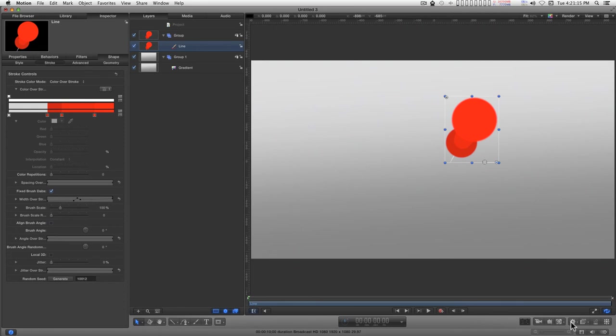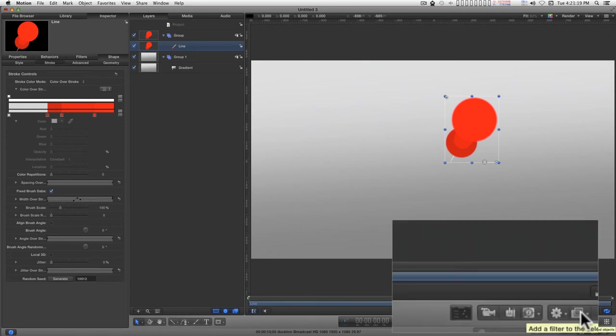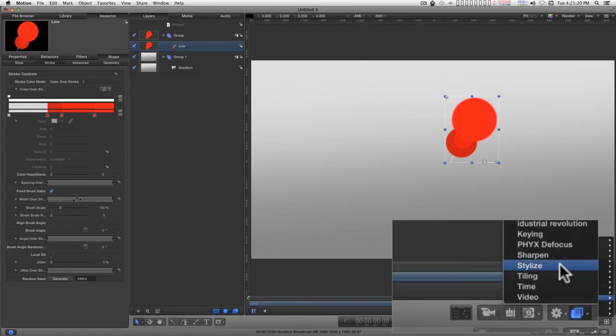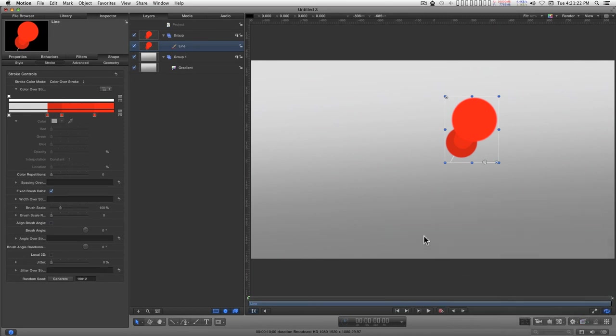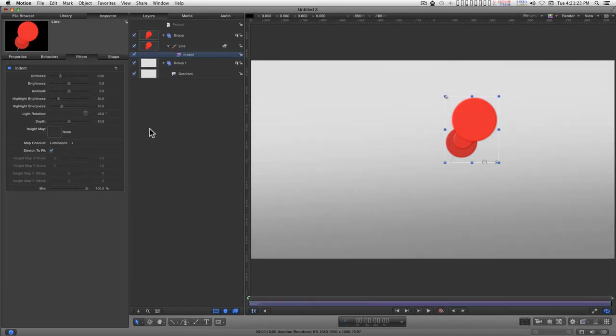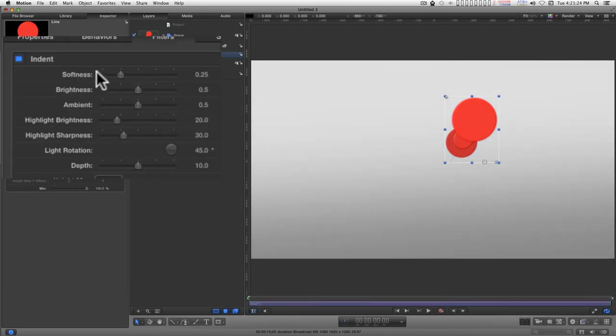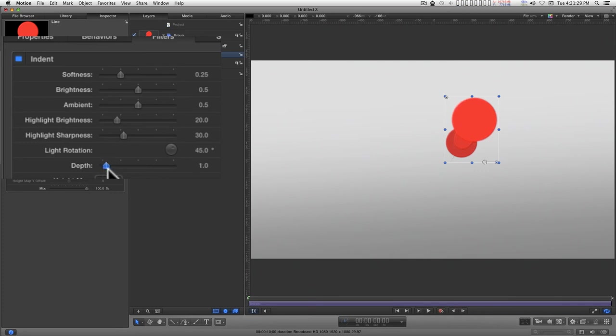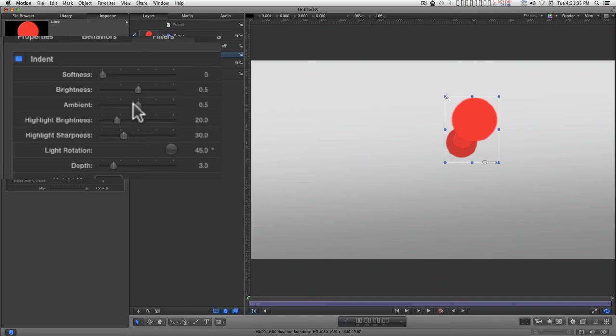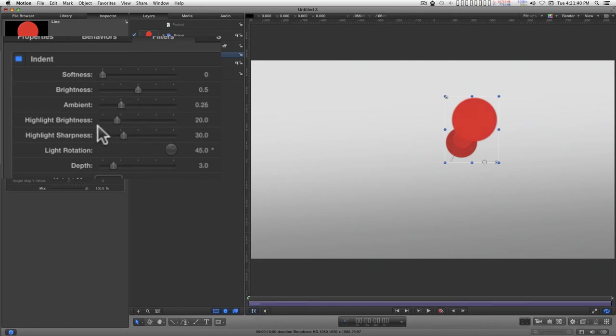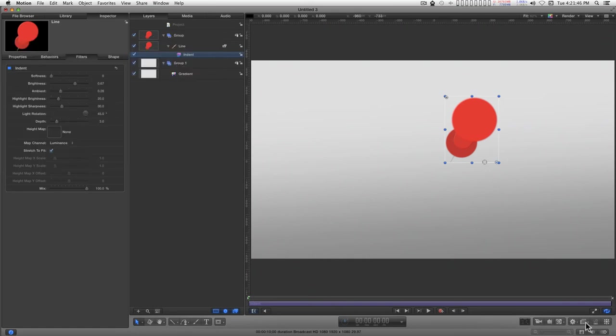A couple of things you can do with this to give it a little bit more polish is to add a stylized indent. Take the depth down and the softness, and adjust the ambient.